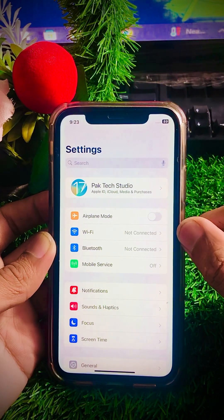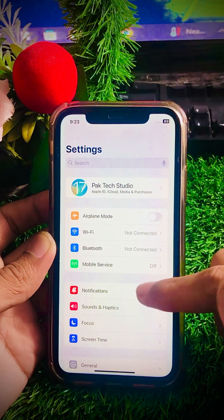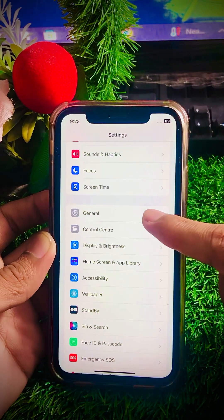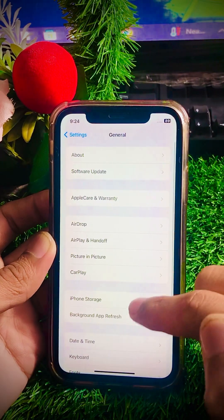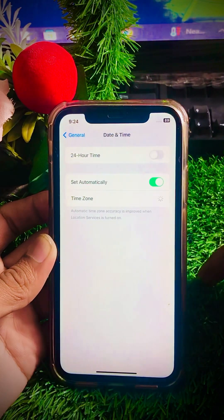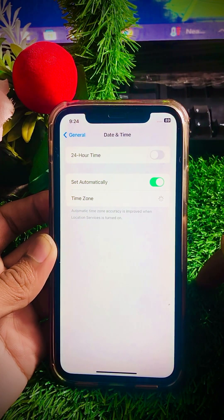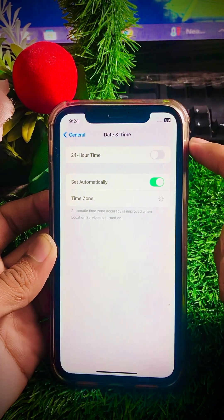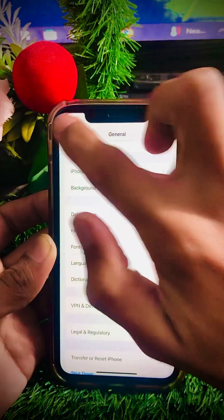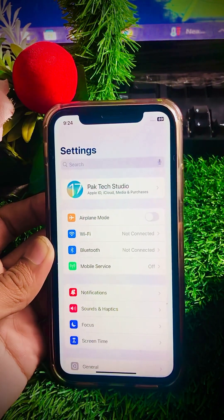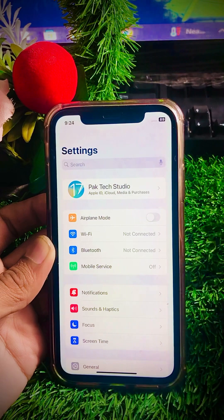If your problem was not fixed by the first method, here is the second method. Scroll down, tap on General, then scroll down and tap on Date and Time. Check if the 'Set Automatically' toggle is turned off — if so, turn it on. After that, go back to the Settings page and check whether your problem has been fixed.